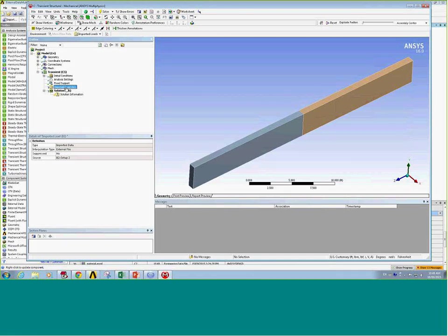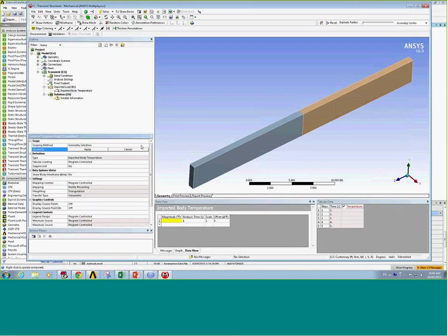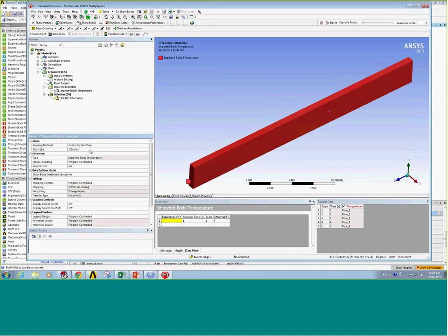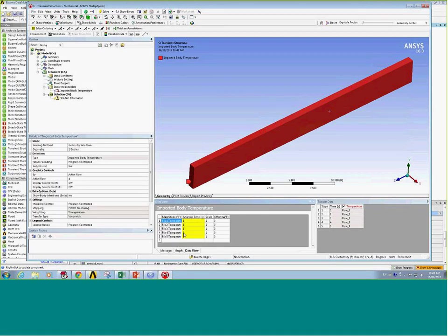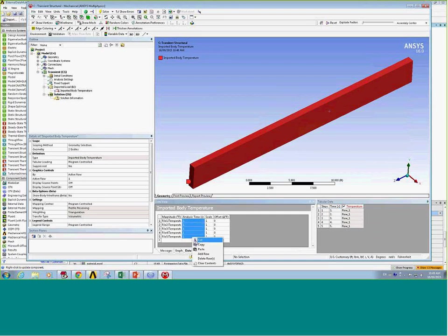Now I'll import a load for each of those load steps, again in a way that avoids repeating the process five times. I'll start by importing a body temperature and selecting the two solid domains. This is where it's useful to have copied those file identifiers from external data — they get pasted into this column, so each load step corresponds to a different file and a different temperature value. I also need to set the analysis time for each file, which I do by copying the time data from the load steps and pasting them into this column. These files will then be read at the appropriate time.